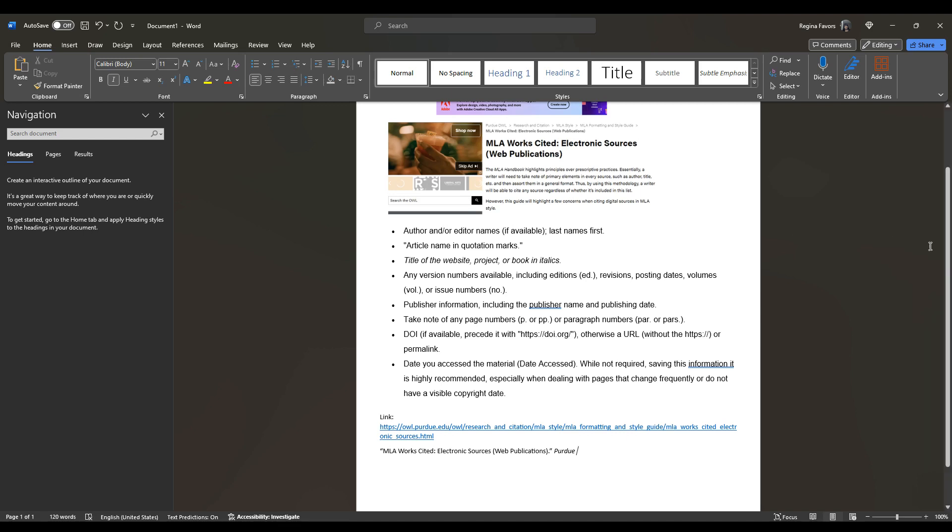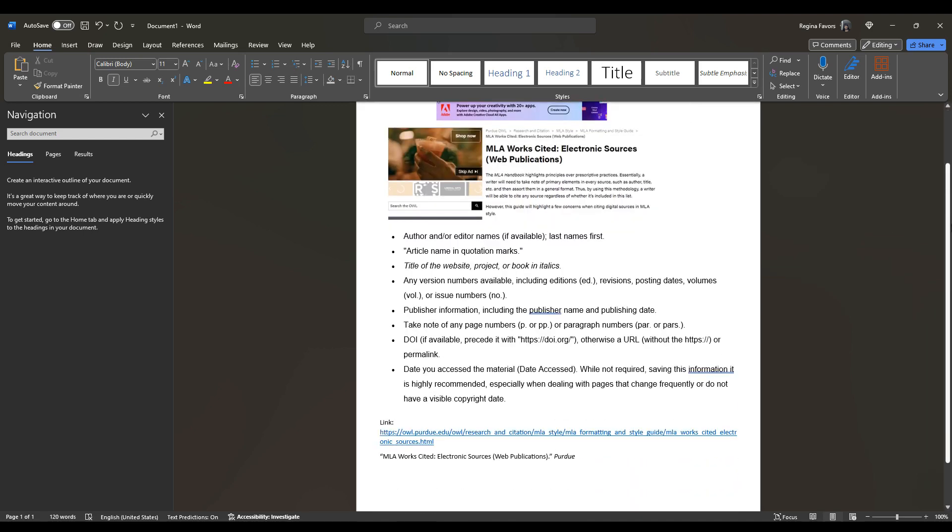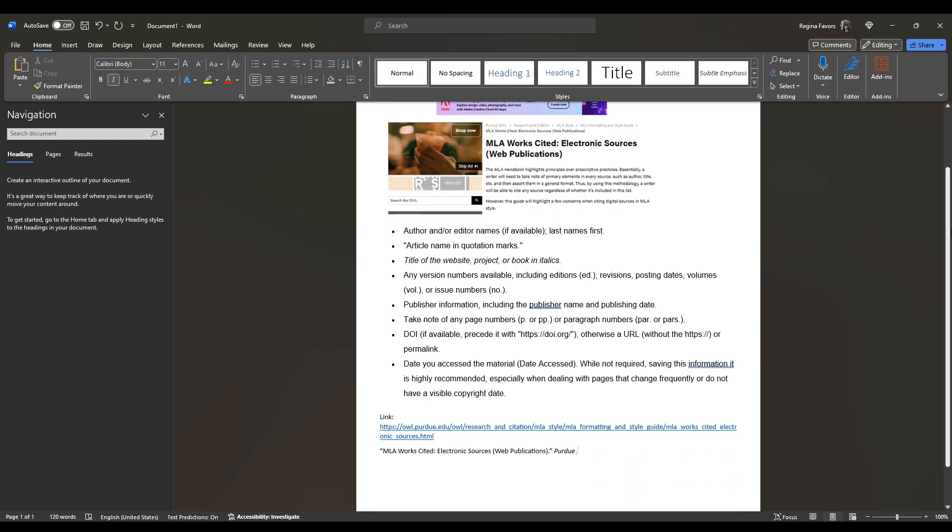So it's going to be Purdue. I got to remember it. Purdue Online Writing Lab. Purdue Online Writing Lab. Okay. Period. Take off the italics. So you hit control I again, or you just hit the I button, space. Okay.